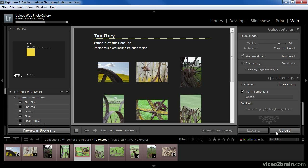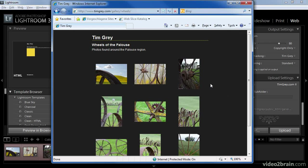Note that this process may take a little bit of time depending on how many images are included in the web gallery and how fast your Internet connection is. Once the task is complete, you can open your web browser and navigate to the address based on your upload settings, and view your web gallery on the Internet. Once you've created and shared your web photo gallery, the real work is done. You can start letting the world know about your latest image gallery and prepare for all the great feedback you'll receive about your photos.